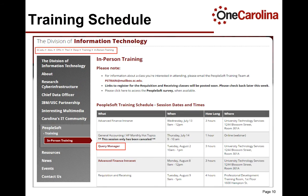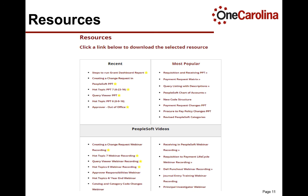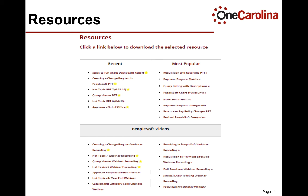The PeopleSoft training schedule shows the title of the class, the date and time of the class, the duration, and where the class is located. Click the link on the class title to access the page used to register for a class or webinar. The resources page has the most recently posted and most popular items at the top. The next section titled PeopleSoft videos contains webinar recordings. All other sections are grouped by functional area.